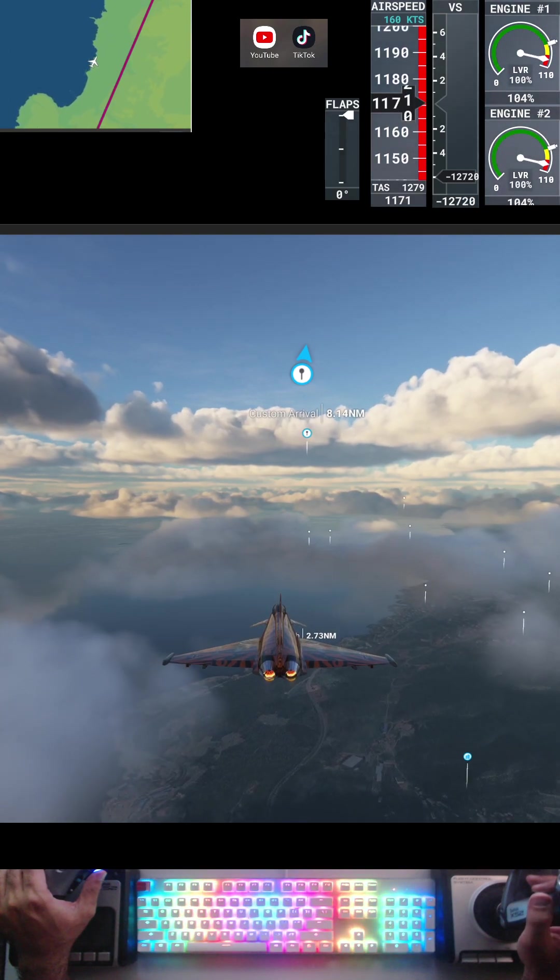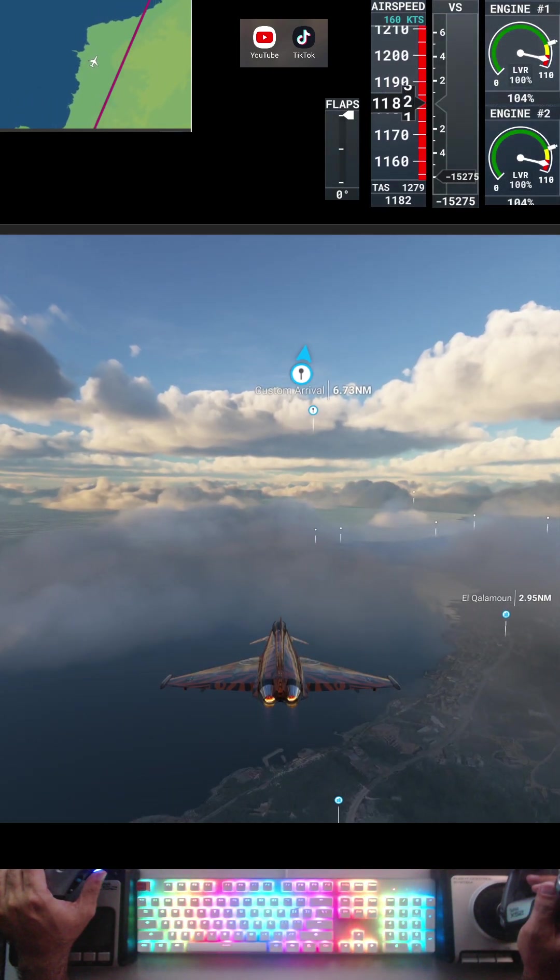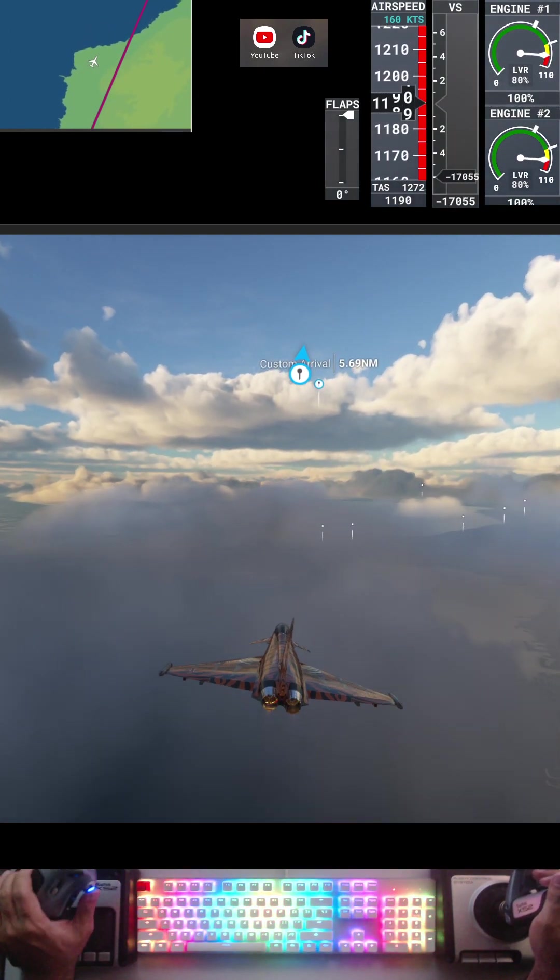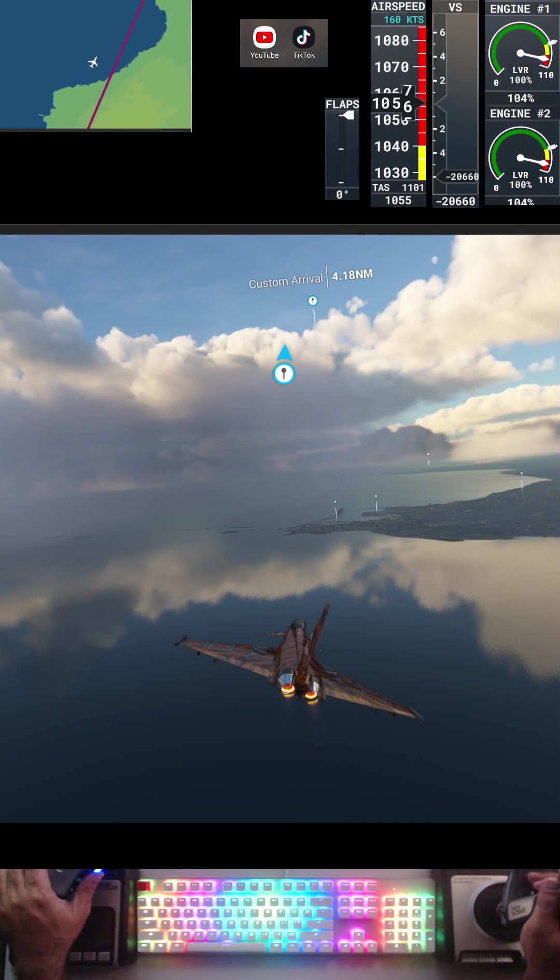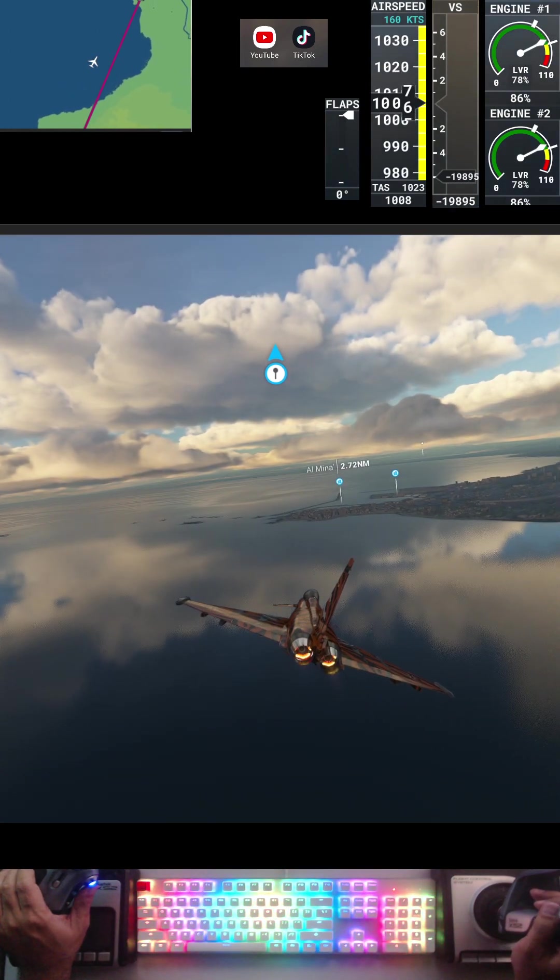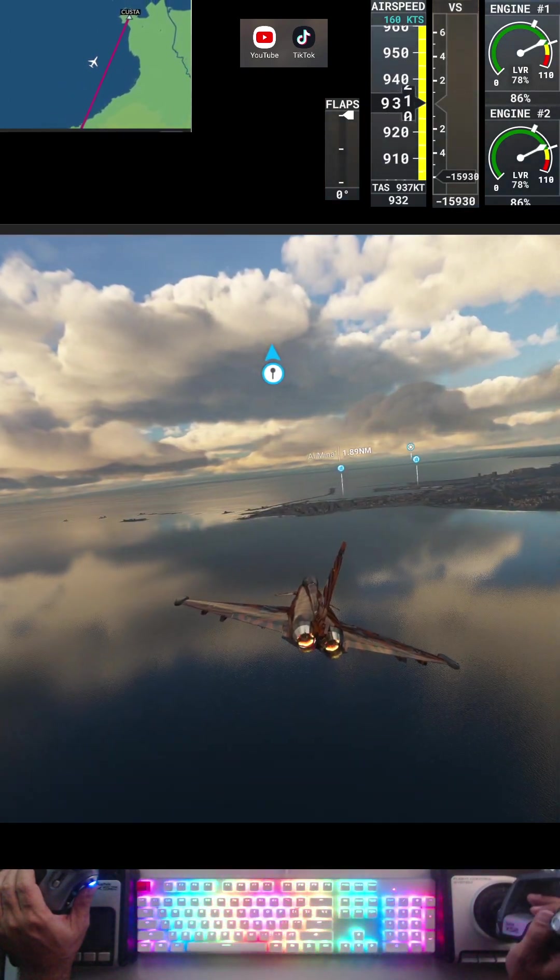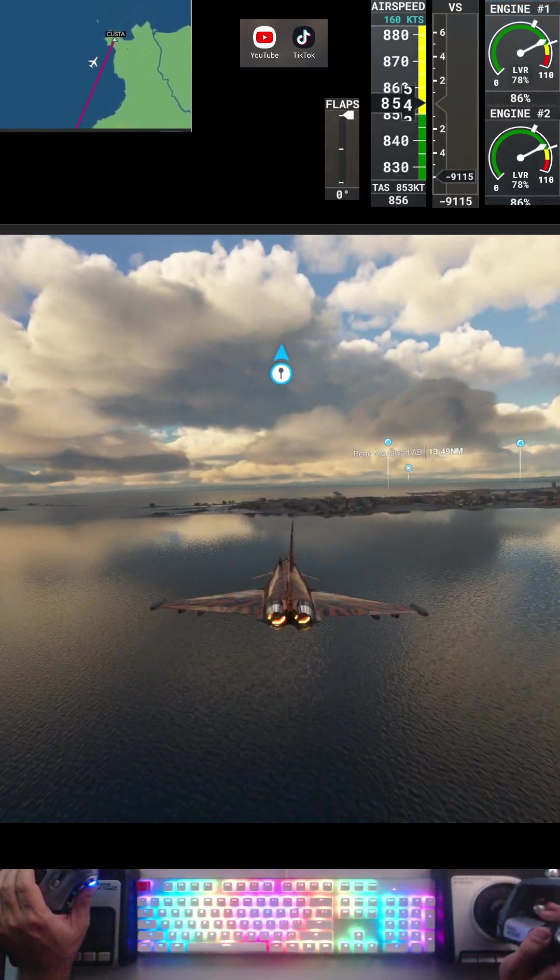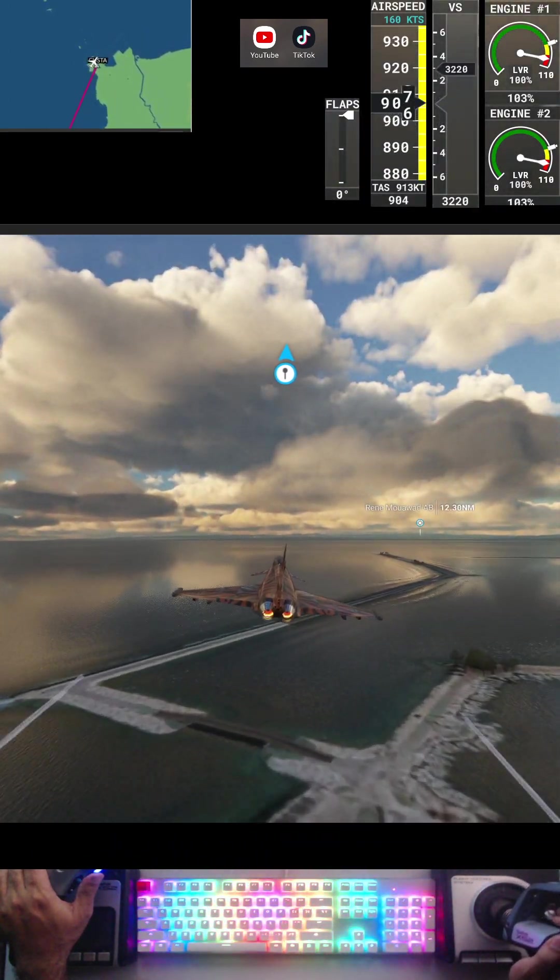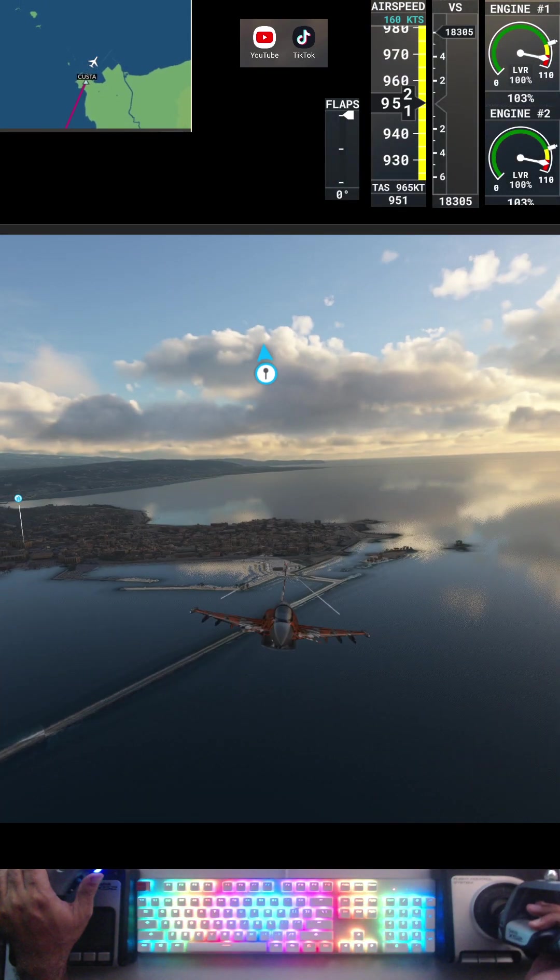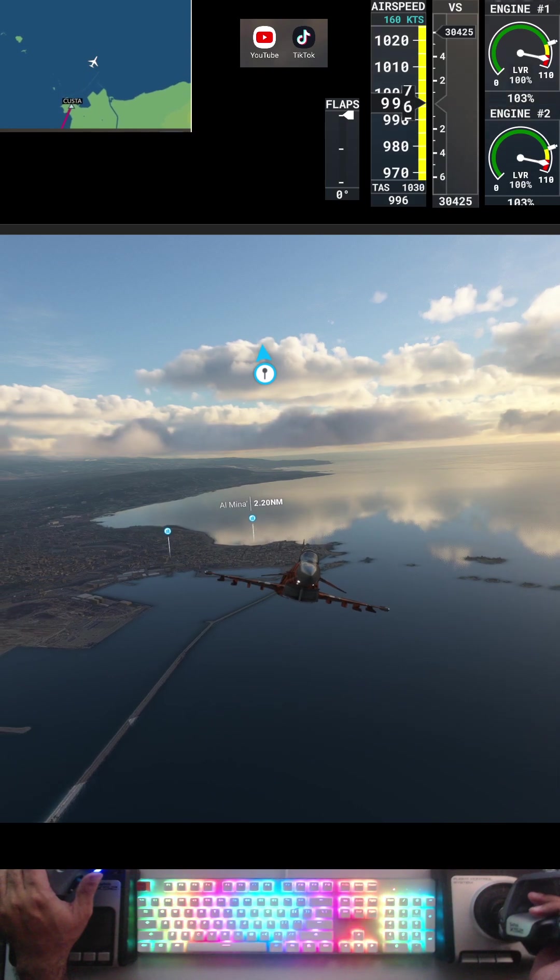AF Echo Foxtrot 2000, leaving by airspace frequency change approved. Overspeed, overspeed.